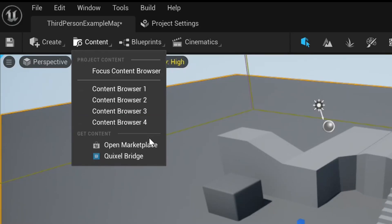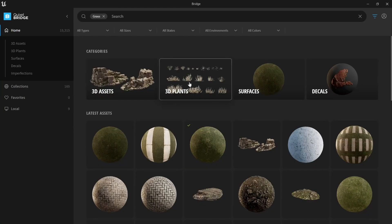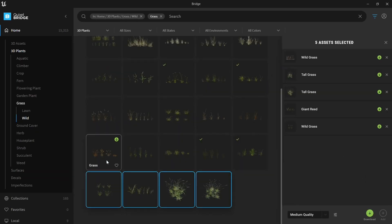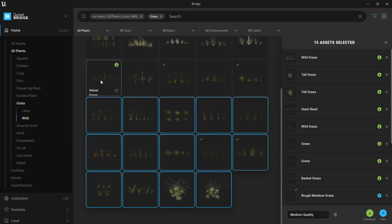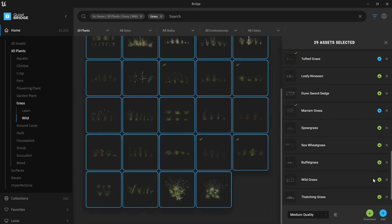Click Contour and click Quixel Bridge. Search for grass in the search bar. Choose 3D plants. Choose all the plants you'd like to download and click Add when you're done.